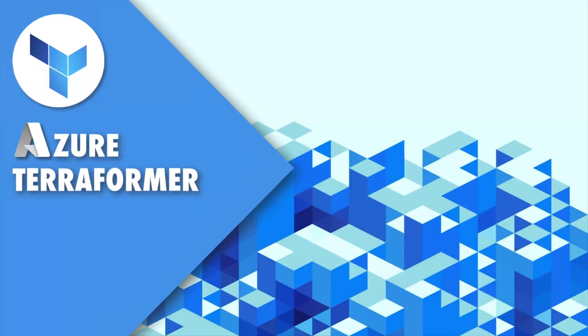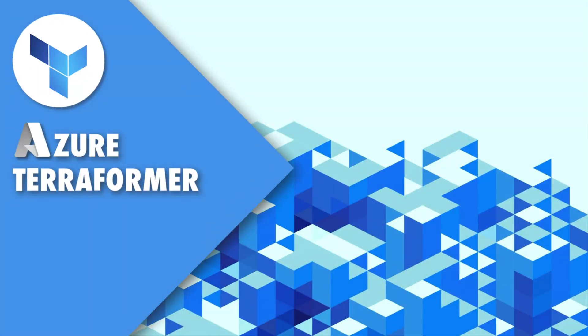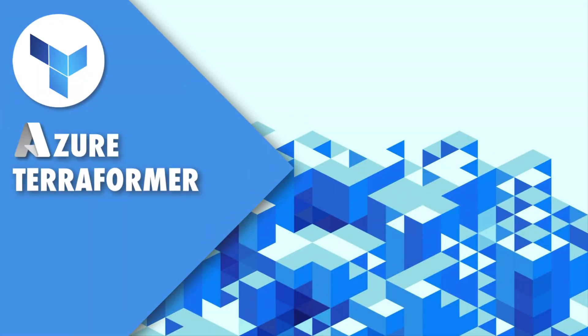I hope you stay with me here on Azure Terraformer. That's it for me today. This is the Azure Terraformer signing off.